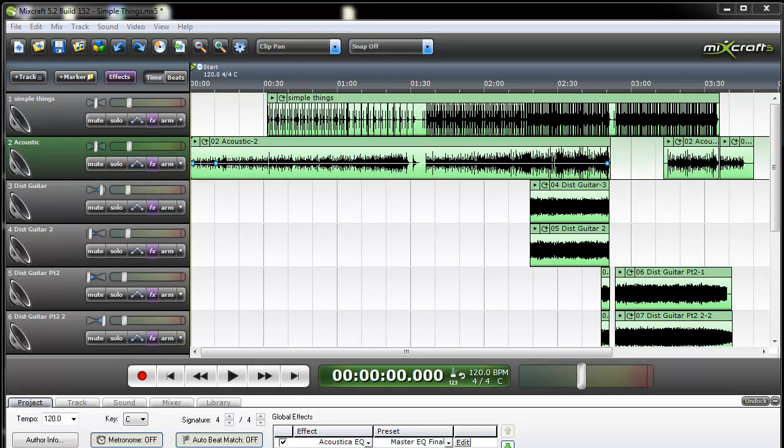And what you can do with a few clicks within Mixcraft is actually turn that instrument into something that you can have panned on both sides of the sound image. So what I've got here is a quick sample of a song and I've got an acoustic guitar here that was recorded center channel, one single mic.